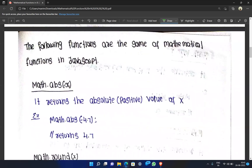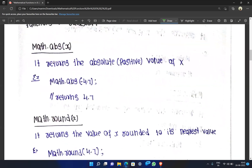First is Math.abs — the absolute value function. Math.abs returns the absolute value of a number.